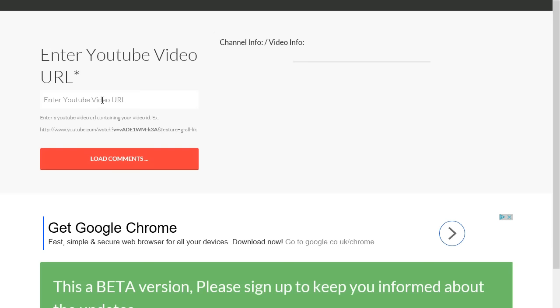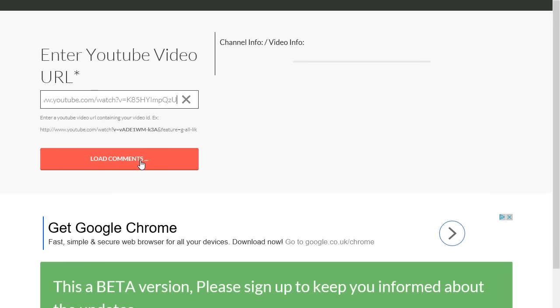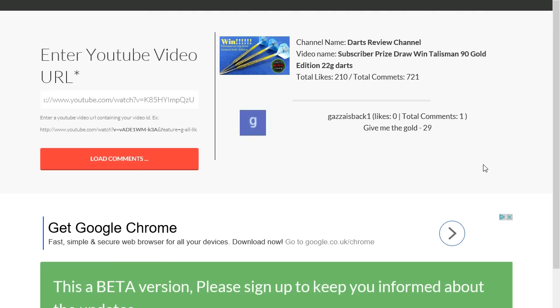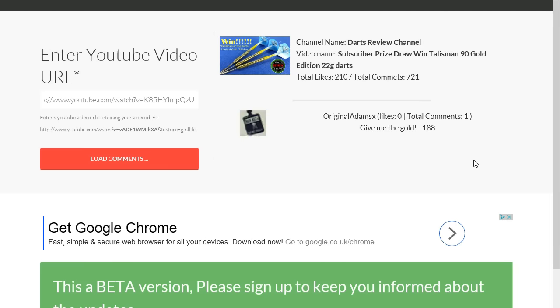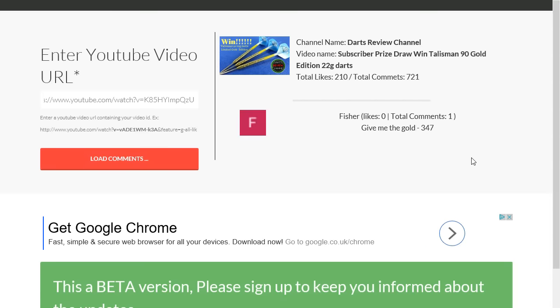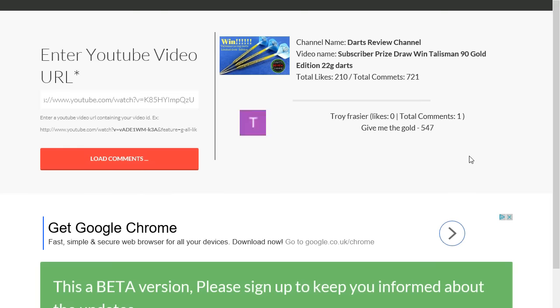So I'm just going to pick the winner now and paste the URL in there and then load all the comments. It might take a while, it's over 700 comments, so here we go. Once it's loaded all the comments I'll pick the winner. Nearly there.